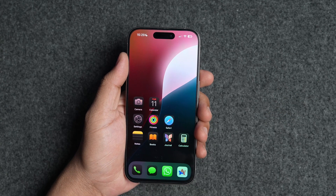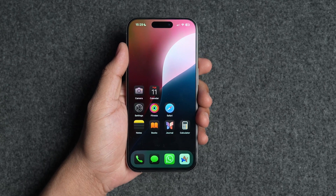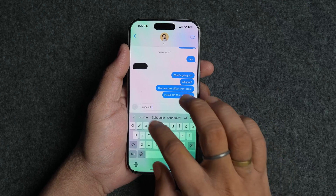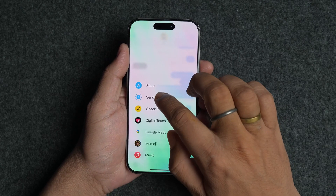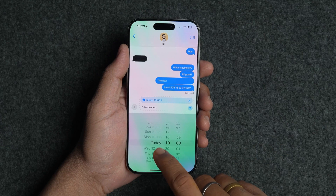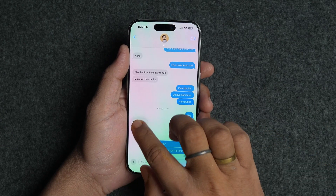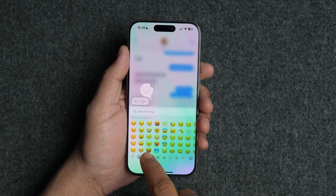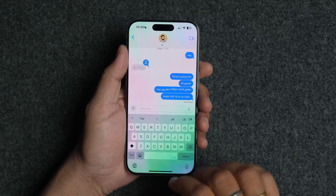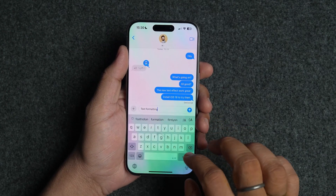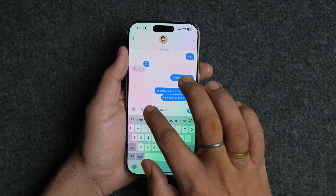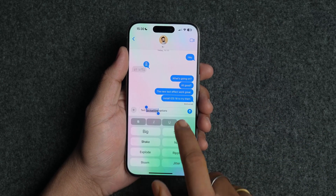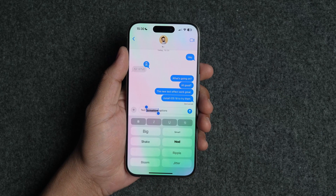Next up is the Messages app. iOS 18 adds a ton of new features, my favorite being the ability to schedule texts using the new send later feature — you can choose any date and time and the text will be delivered at the set time. Apple has also improved the tapback feature; you can now see recently used emojis and use any emoji as a tapback. You also get the ability to format text and add text animations. You can bold, italicize, underline, and strikethrough text using the formatting button, and there are animation options including shake, nod, ripple, jitter, and more.